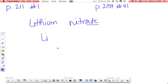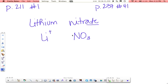Lithium, symbol for that is Li. Nitrate, looking at your polyatomic ion list, is NO3. Charge on lithium is in group 1, so it's a positive 1. Charge on nitrate, according to the table that I gave you, is a negative 1.